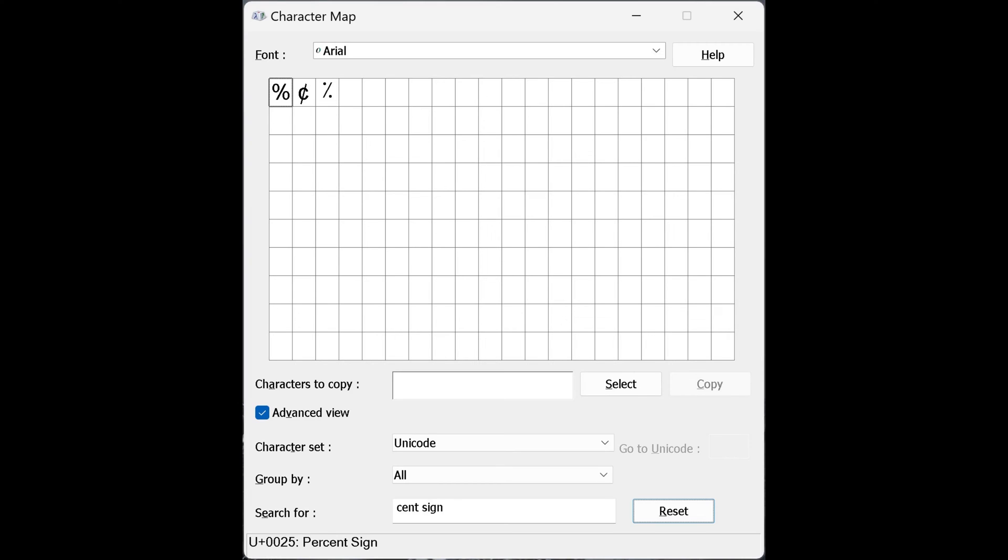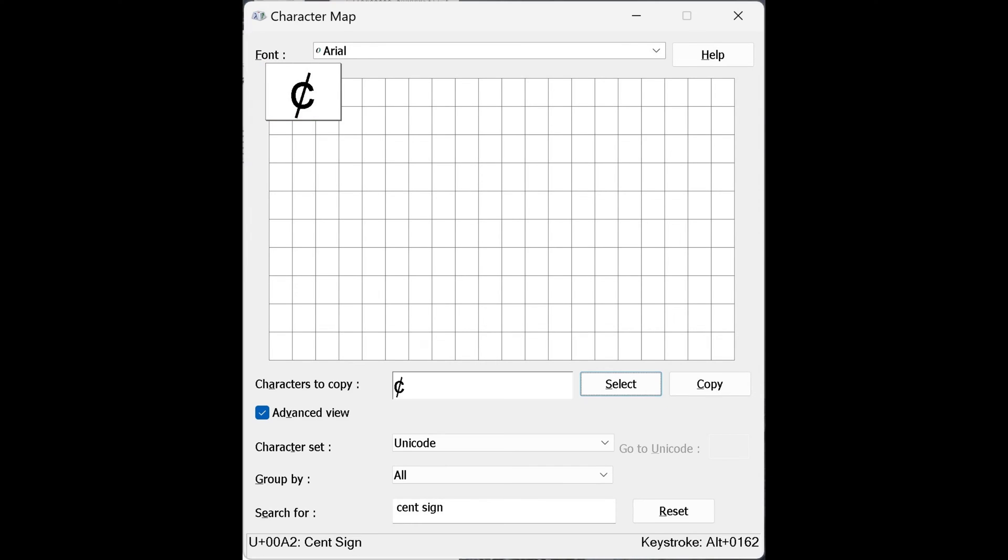Step 7. Click to enlarge the cent sign character, and then click Select to select that icon. Now click Copy to copy the cent sign character to your clipboard. Step 8.